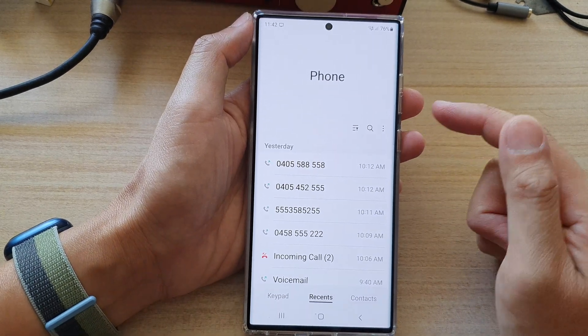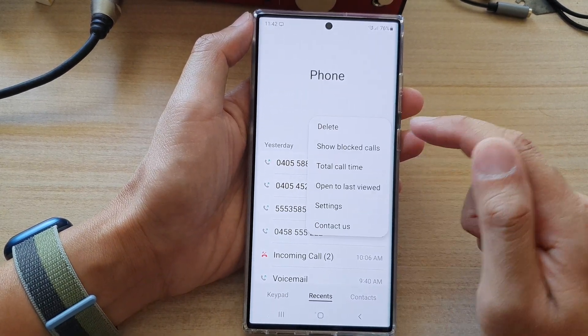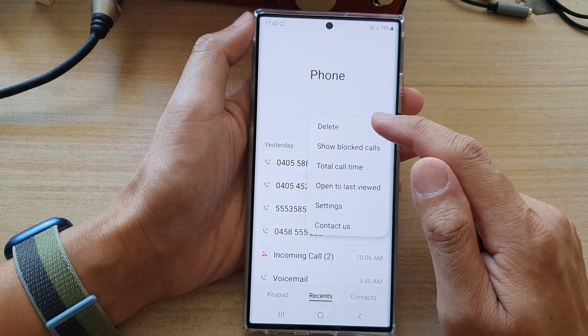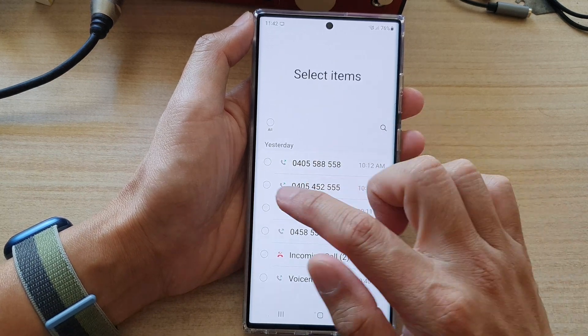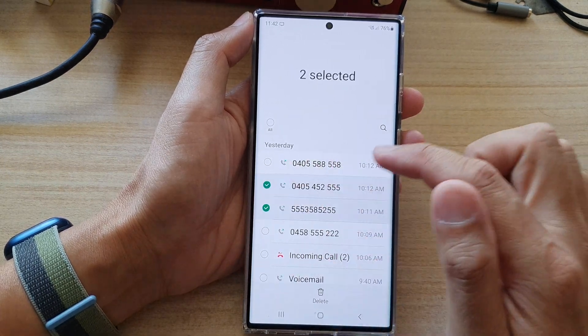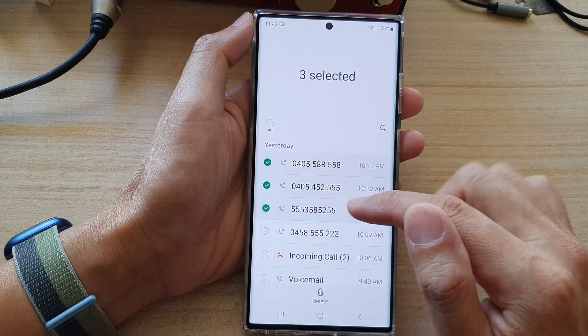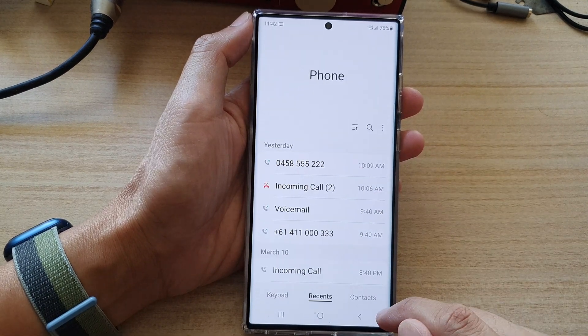Another way to do it is to tap on the option key. From the pop-up menu, tap on Delete. Here, select the phone numbers that you want to remove and then tap on the delete button.